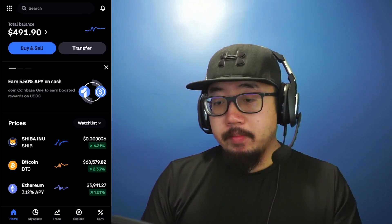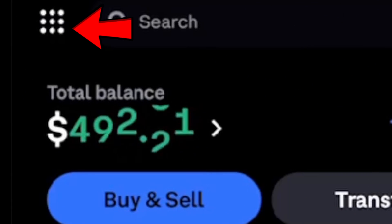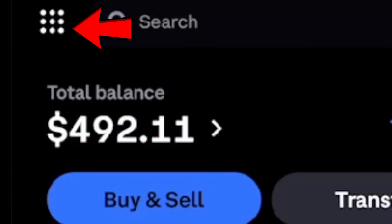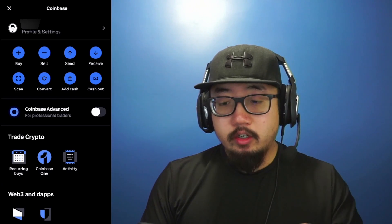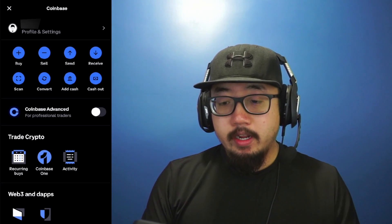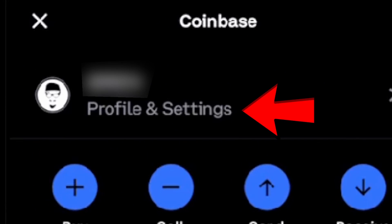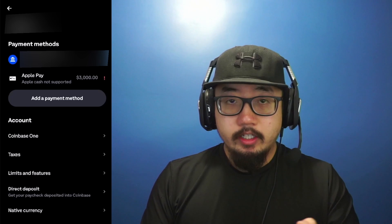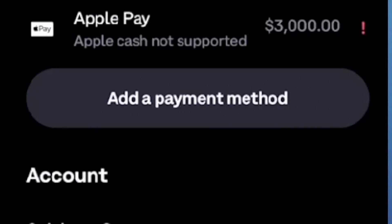Here on the Coinbase app, at the very top left you'll see nine dots — click on those. At the top you should see your profile picture, username, and profile and settings, so click there. On this screen, under payment methods, you should see an option to add a payment method, so click there.